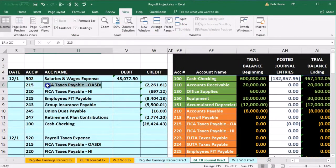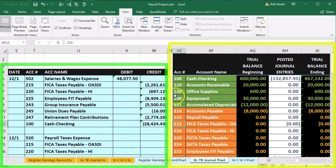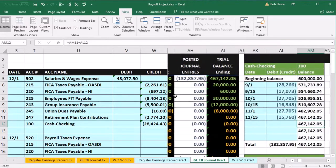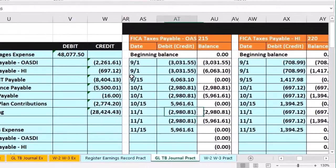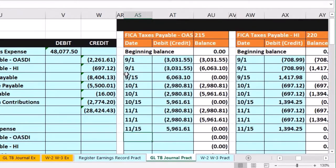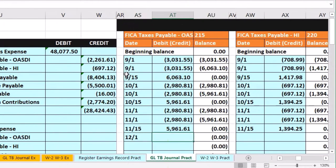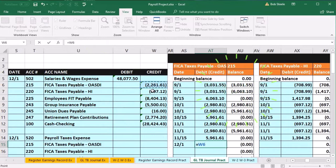We're going to account 215, which is here on the trial balance — same order on the general ledger. Scroll to the right and look for account 215. There it is. Scroll down to AS15, date 12-1. We're in AT15 — equals — point to W6 for the 2,002.61 and enter.